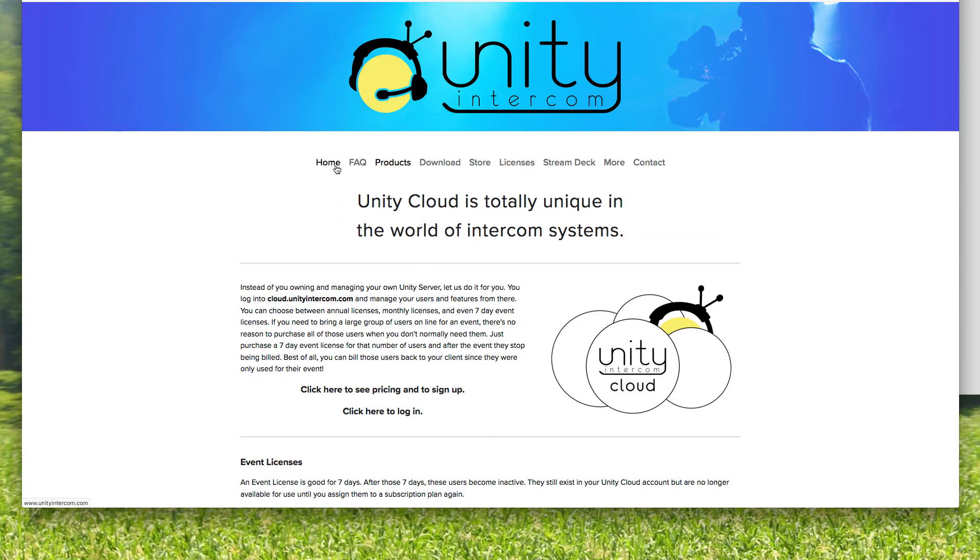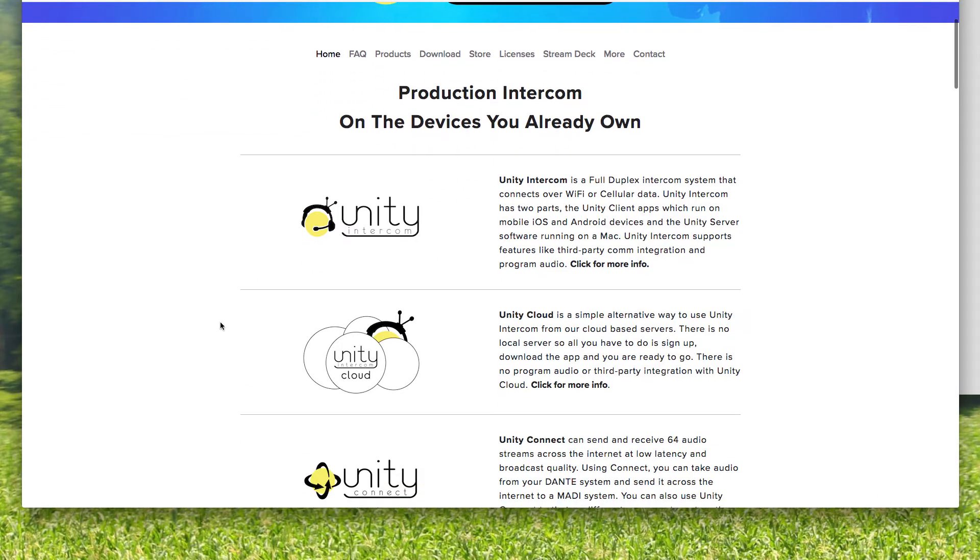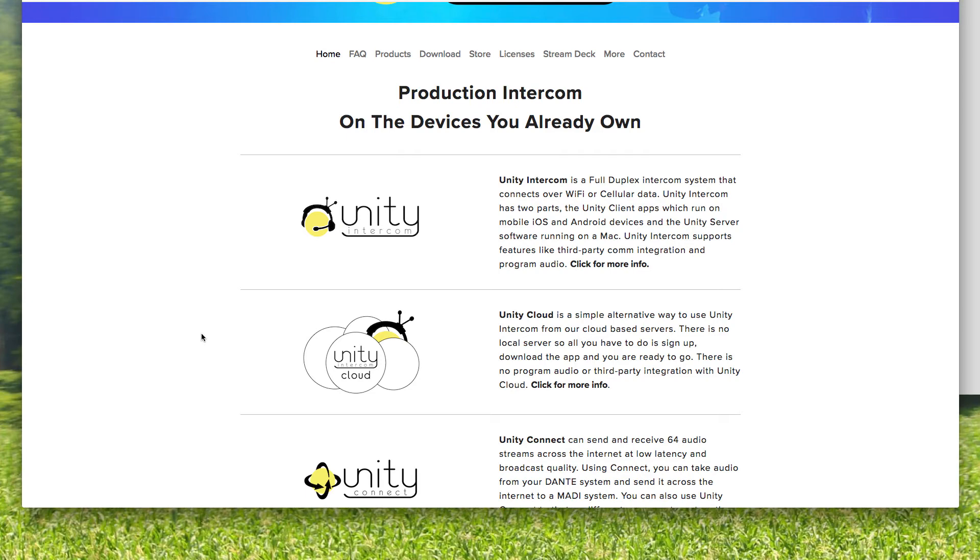I have found that most people after they get really comfortable with Unity Cloud, they do start desiring things like program audio, integration with a RTS or Clearcom system, potentially, tally, the ability to label your channels, all of these are found in the Unity server.